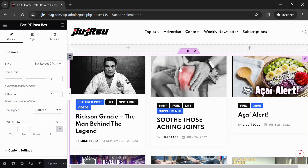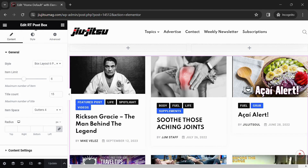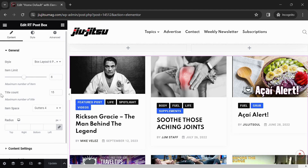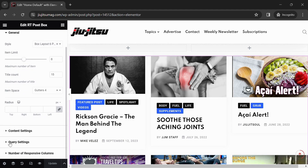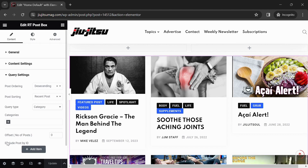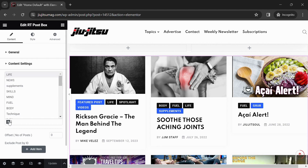This next section is currently showing the most recent post from each category. To change it, click anywhere on the section to show editing options. On the left you will see Edit RT Post Box. Scroll down to Query Settings. Here you can feature specific categories for this section by clicking the plus sign to select the category wanted.